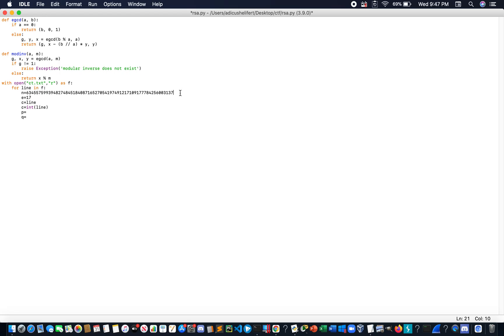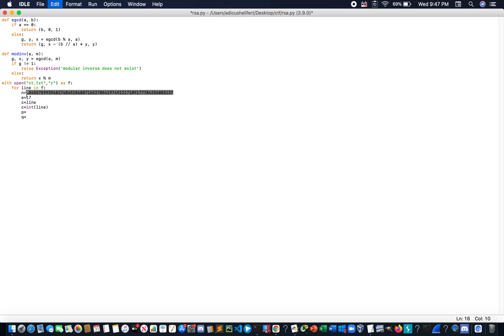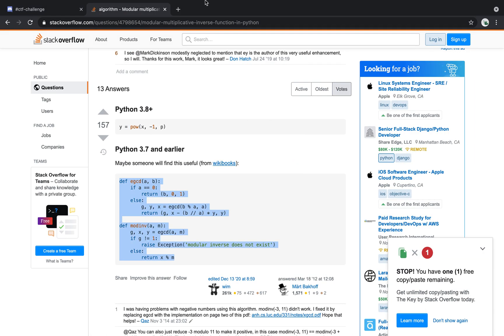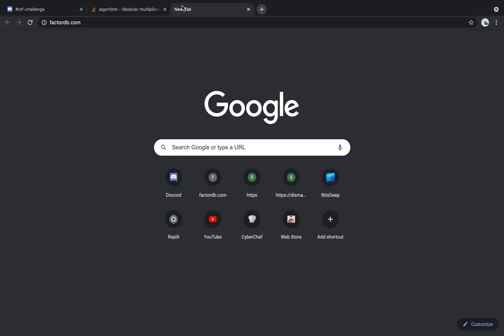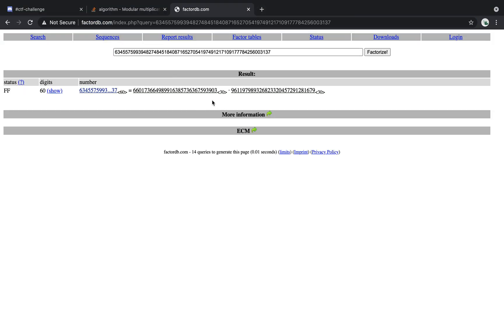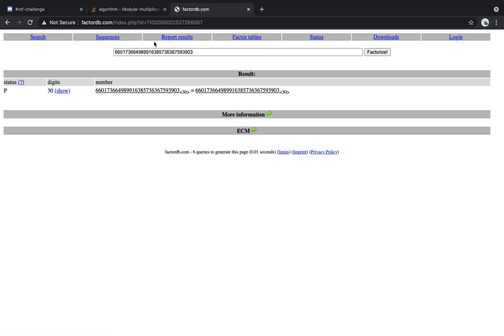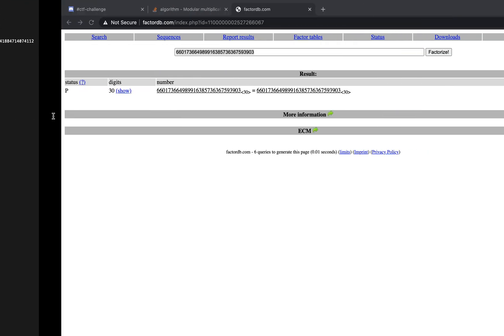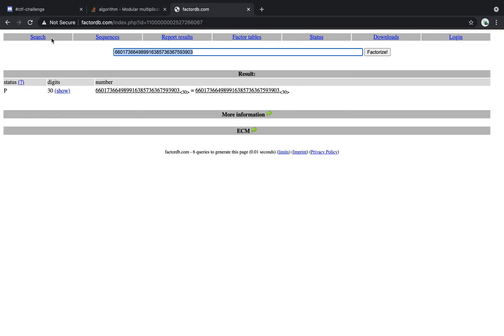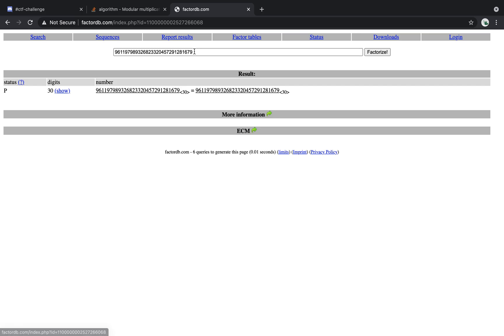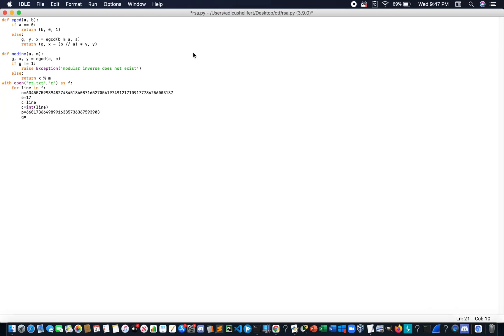Just take that by putting N into factor DB. So, let's just put this into factor DB. So, this would be key. Then this here would be Q. Okay. So, now we have that.